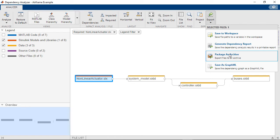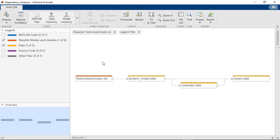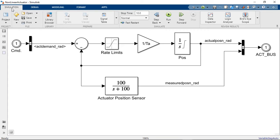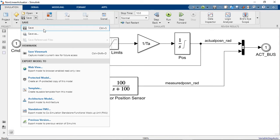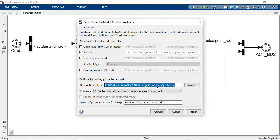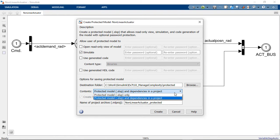For people that are interested only in those components. Last but not least, if I open this model, the non-linear actuator, with Projects you can also protect your IP when you share your work with suppliers or other groups. So when you save a model as a protected model, you now have this option to also package all the dependencies in a project.